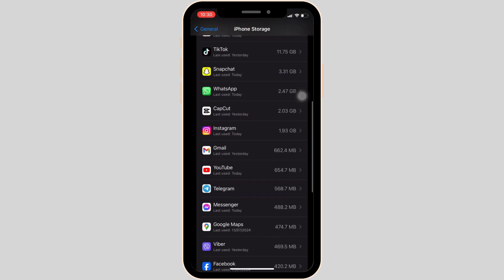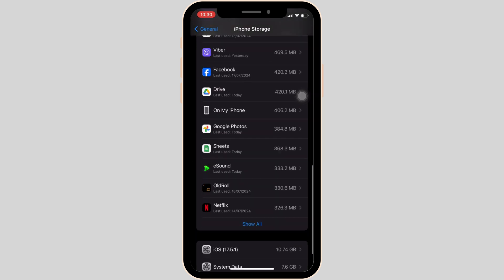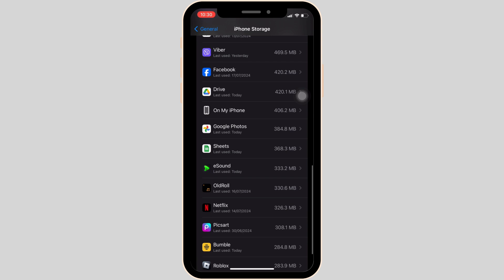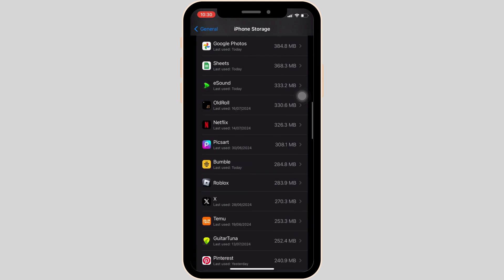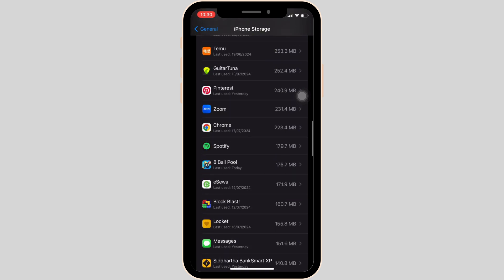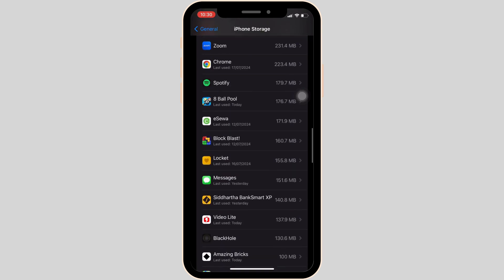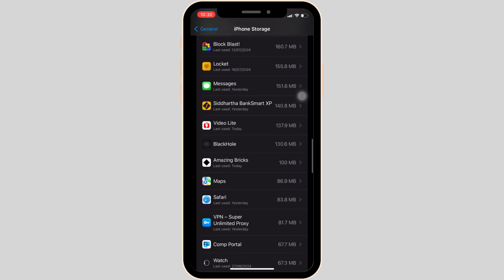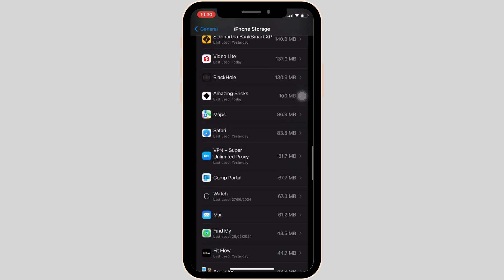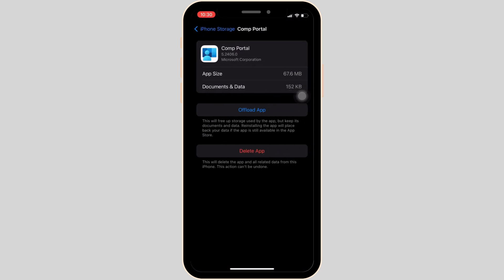In here, search for the application Intune Company Portal. Once you find it, head over to it. The option of delete app will be visible to you. Click on it.